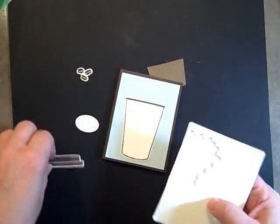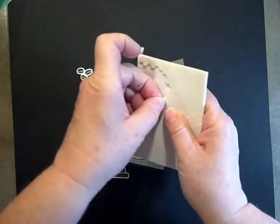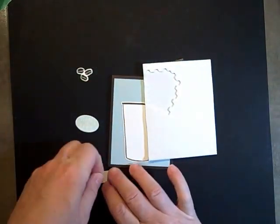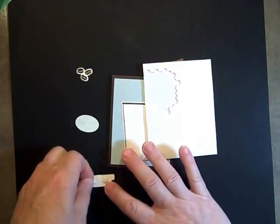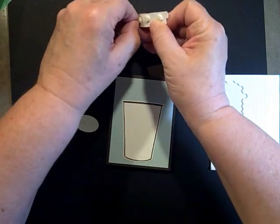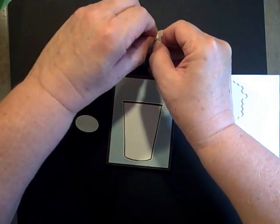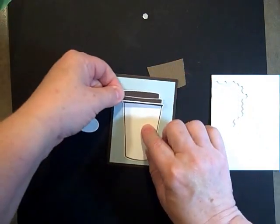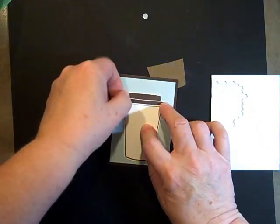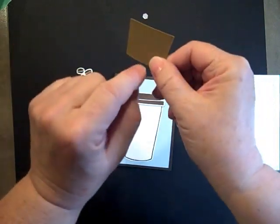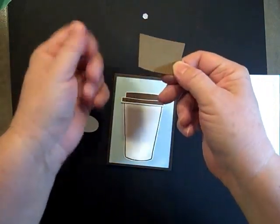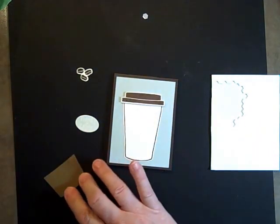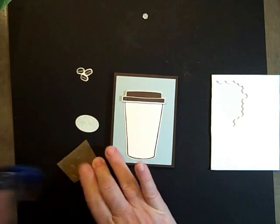The lid we're going to attach with pop dots—I'm using the minis, they're just so cute. Stampin' Dimensionals is the proper name. I'm using three of them so it lays nice and flat. That goes right over the top. Here, I don't know if you can see the ridges—that die gives you those ridges right away, so there's no extra embossing needed. We'll put that on there flat.